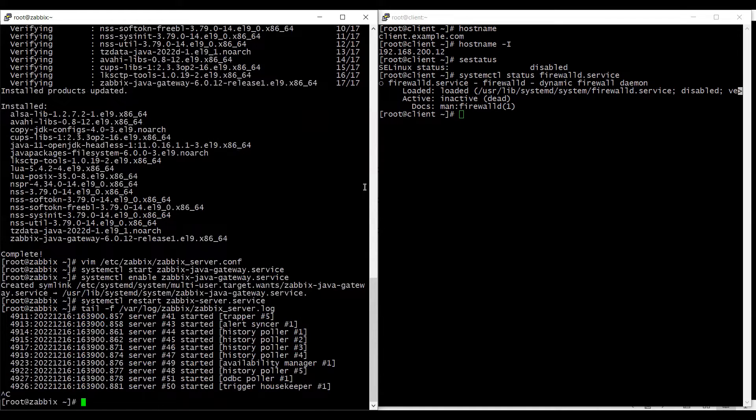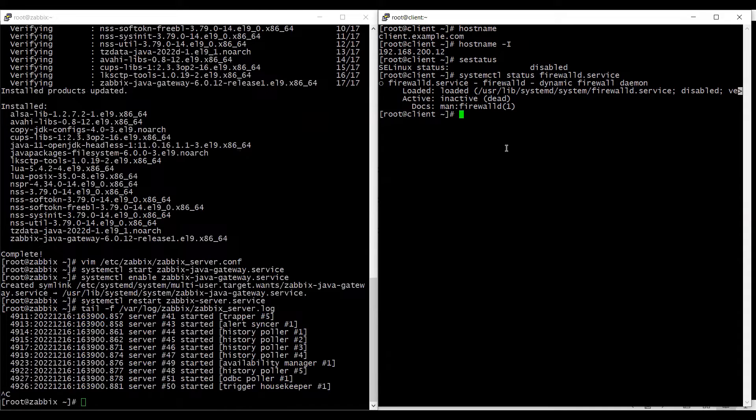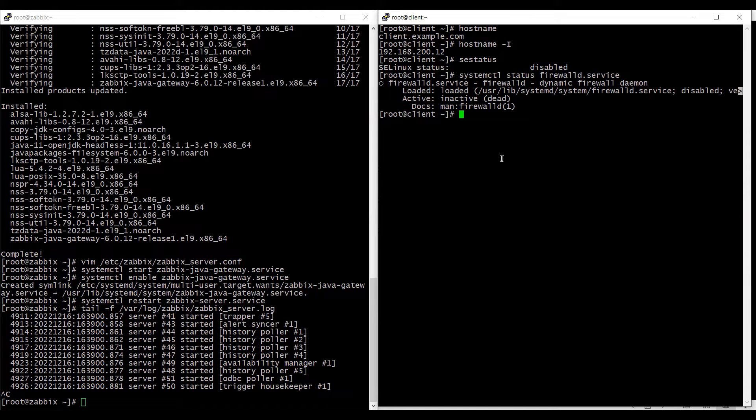Now coming on to the client machine where there is a java based application running and we need to monitor that. So currently there is nothing running on this machine.